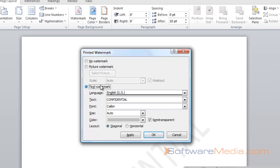Or, you can have a text watermark, where you can specify the text, the font, the size, the color, whether it's diagonal or horizontal.